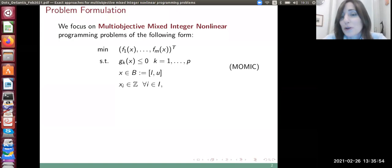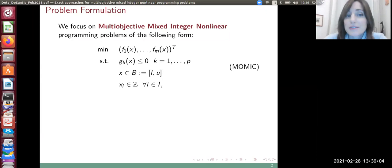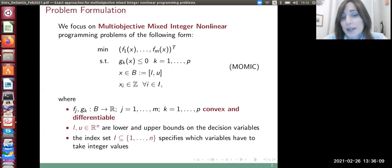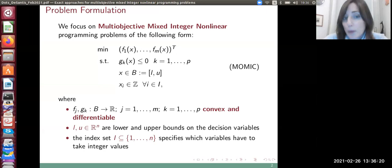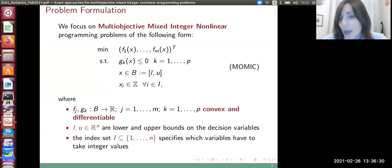For the next half an hour, we are going to focus on multi-objective mixed integer non-linear programming problems. We want to minimize m different objective functions subject to non-linear inequality constraints, assuming that both the objective functions and the constraint-defining functions are convex and differentiable. We also assume that the decision variables belong to a box, with lower and upper bounds L and U, and that some decision variables must be integers — so we are in the context of mixed integer problems.